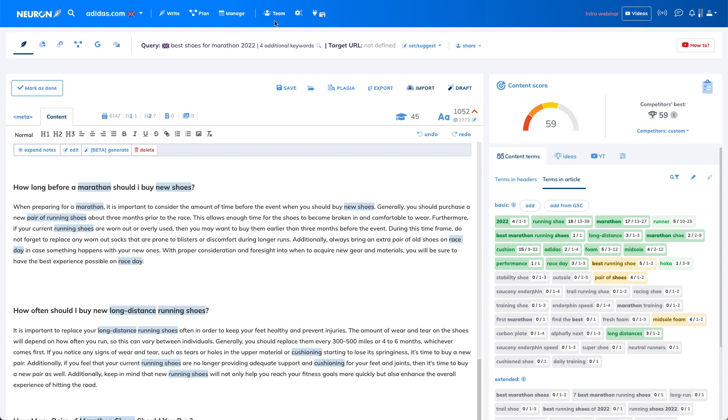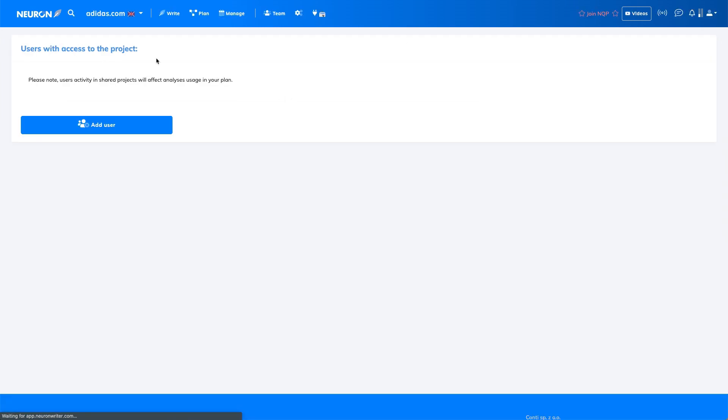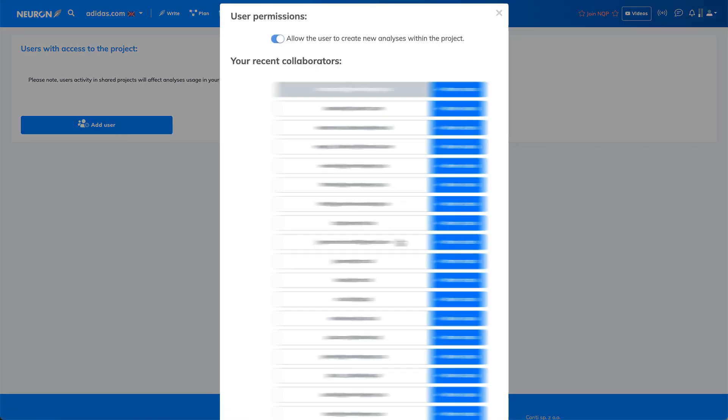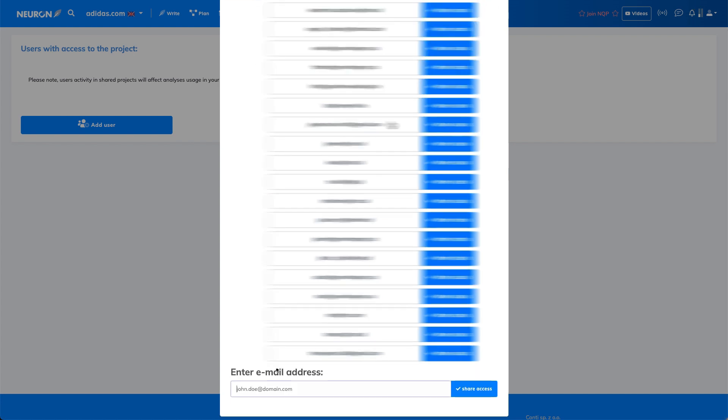This option is visible here. If you just click here on team settings, you can share this project, adidas.com in this case, with your team. This means you can just add a user from your list, or you can just type a user email address and ask a user to open an account.